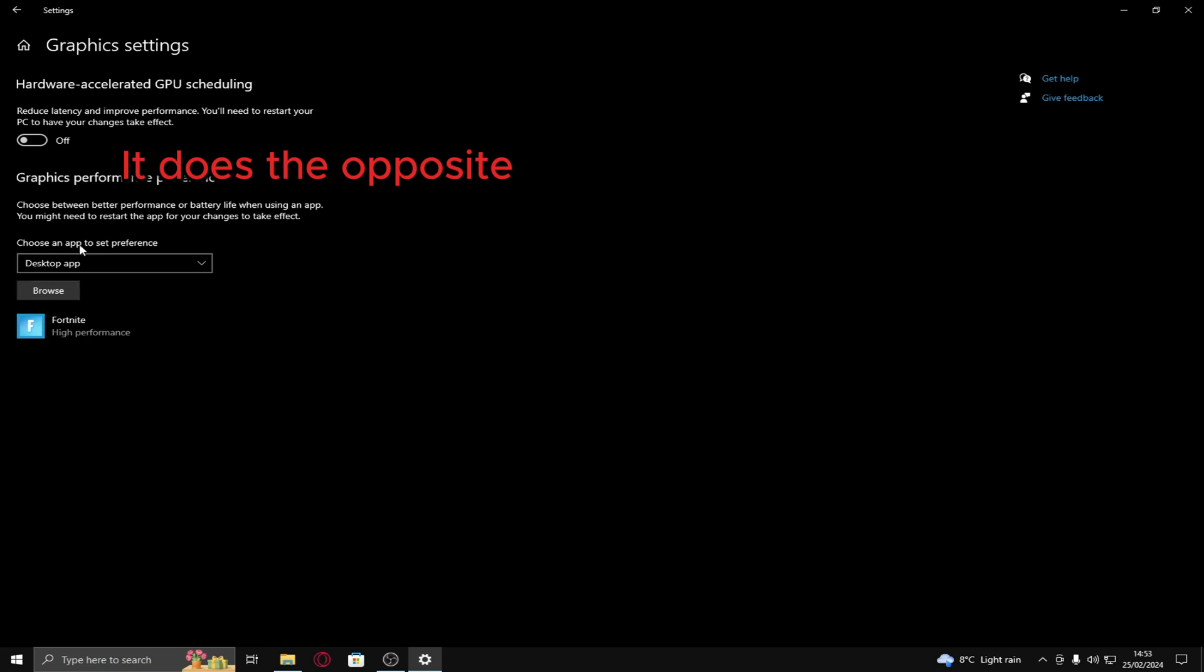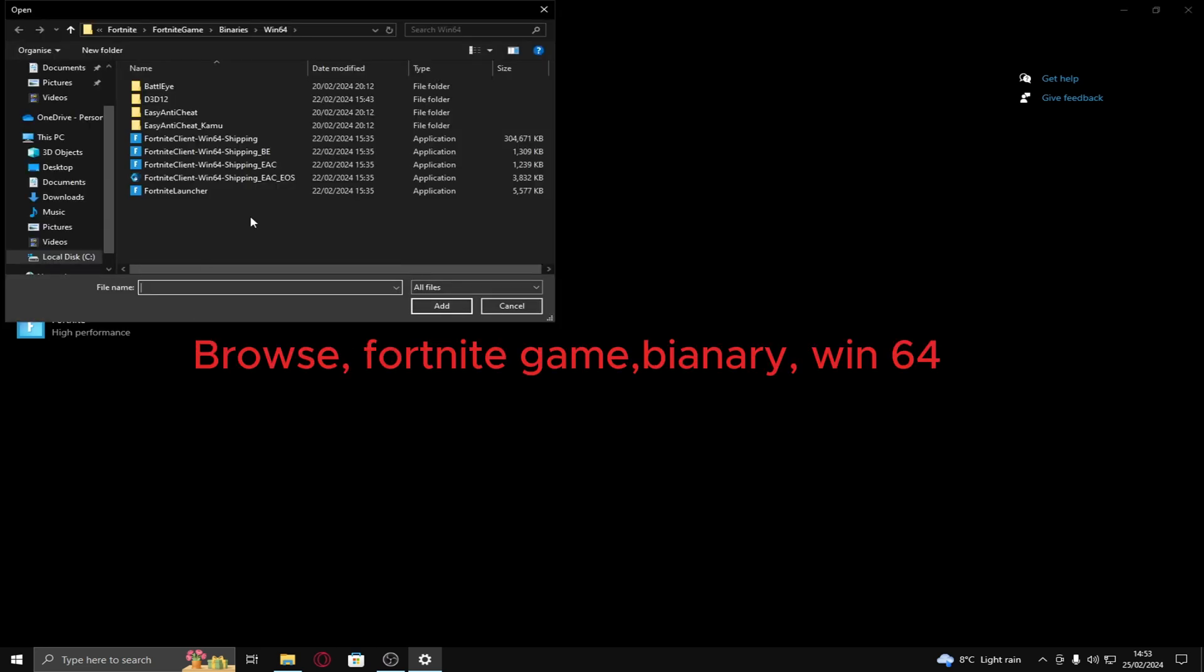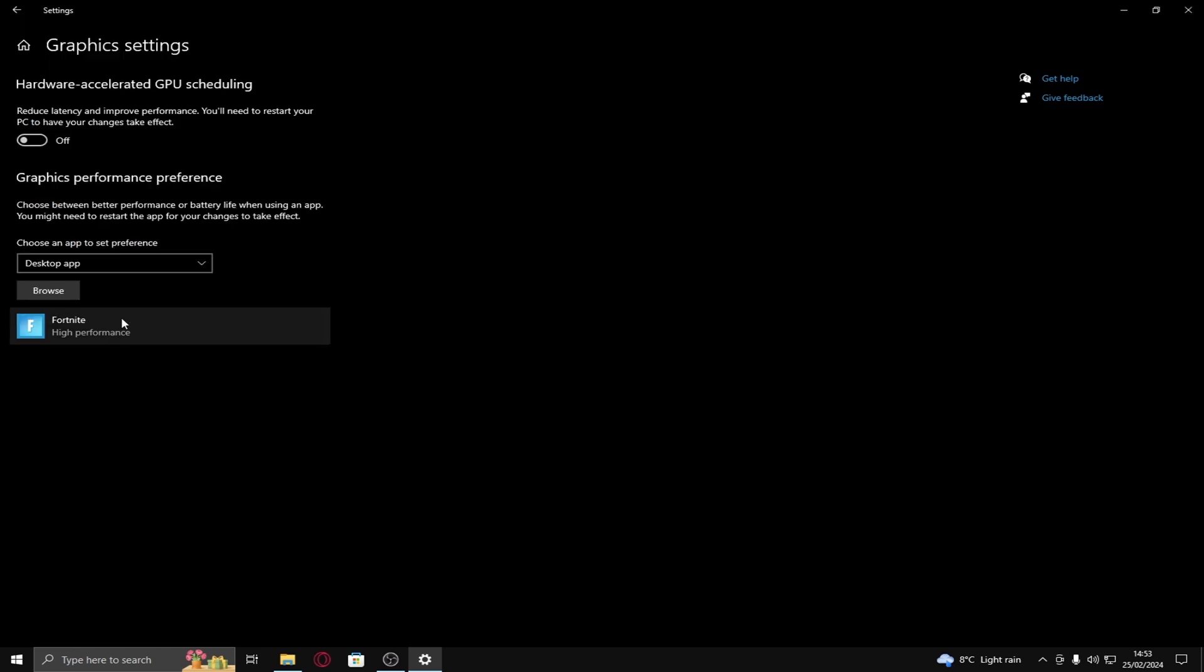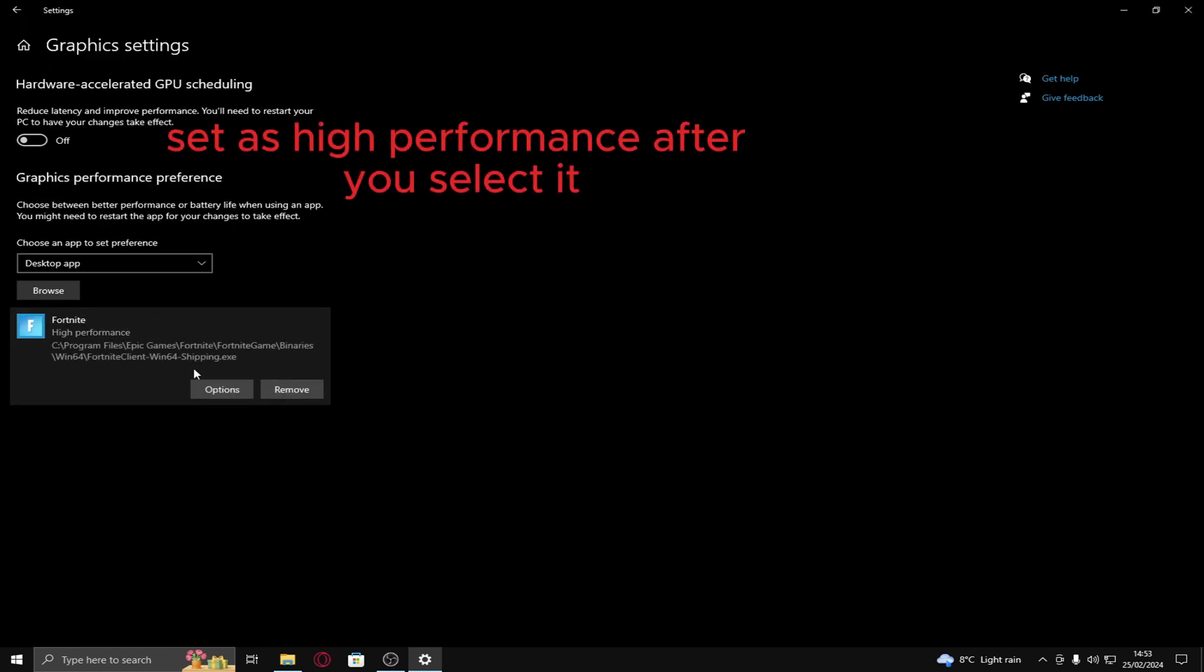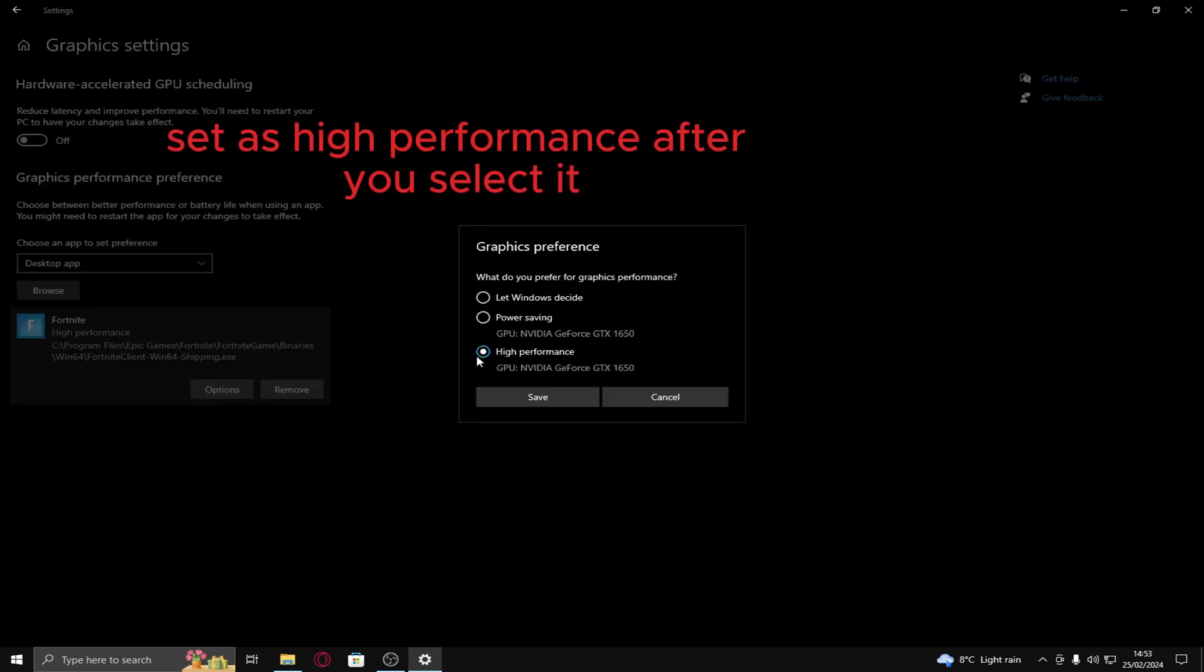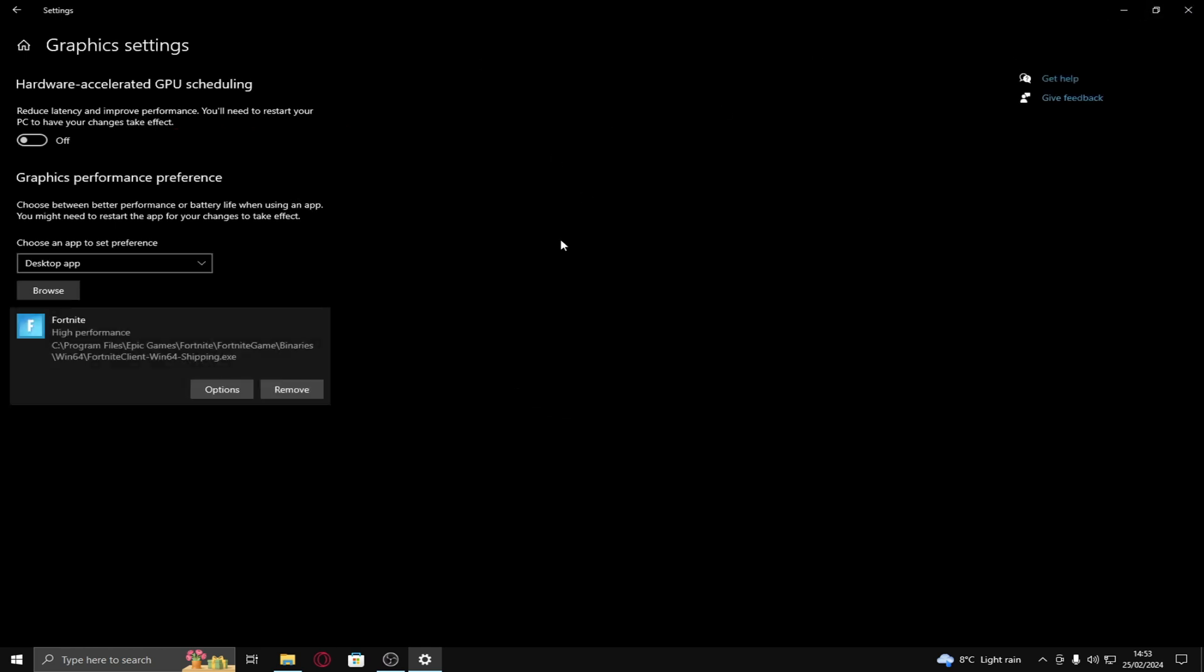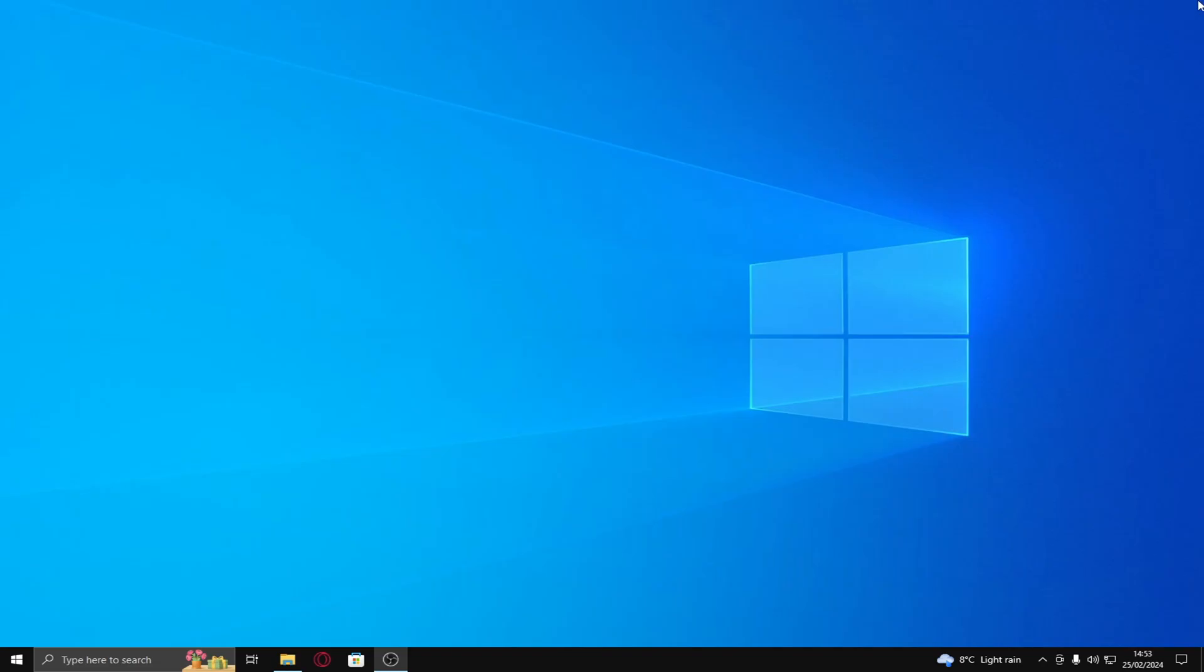And then here, choose an app to set preference to. Desktop, browse. Go on to Fortnite game binaries win64. Win64 shipping. Add it, find it, click on it, options, high performance and choose your graphics card. Save. Then exit out. That's the first tip.